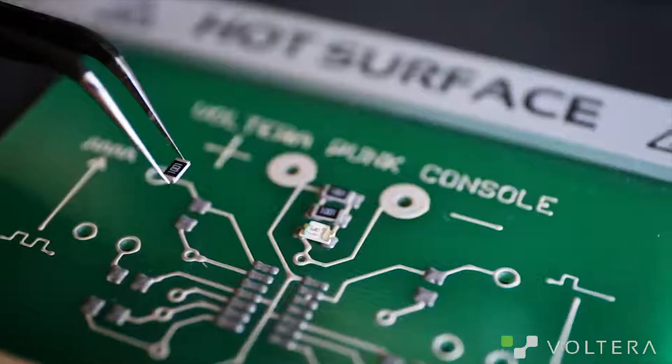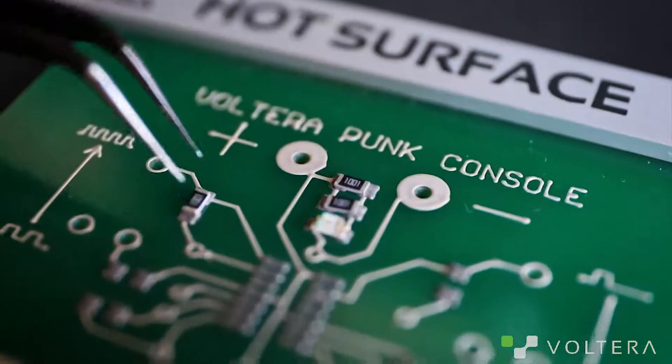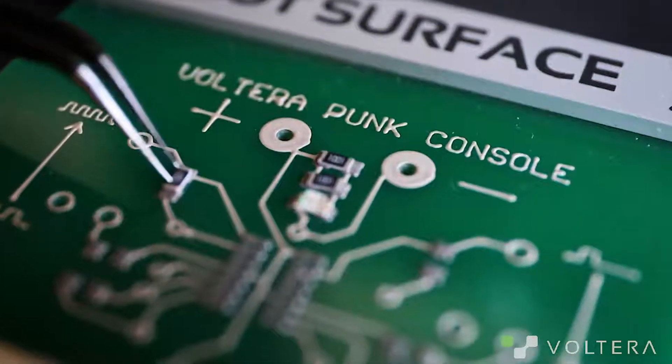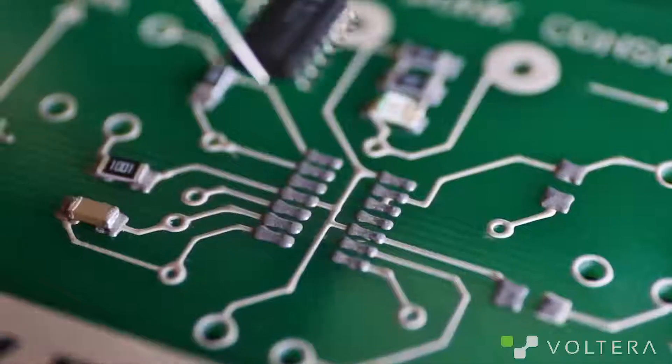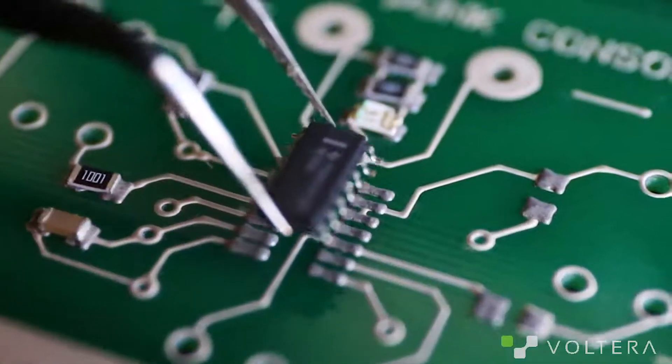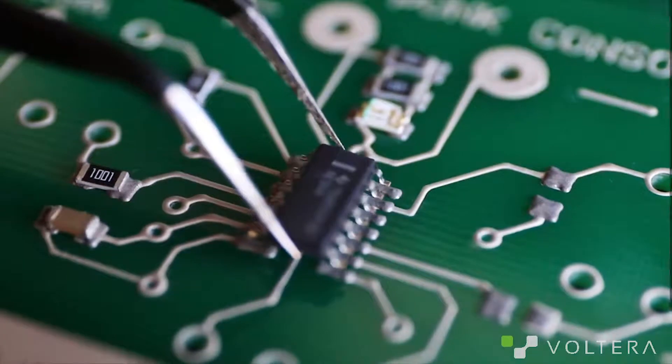And with that done, I'm just going to pop some components onto here and watch them reflow directly onto the heated bed.